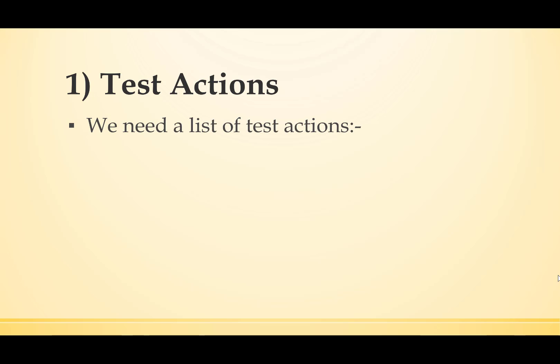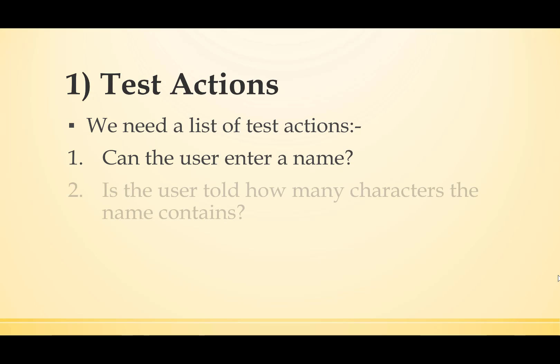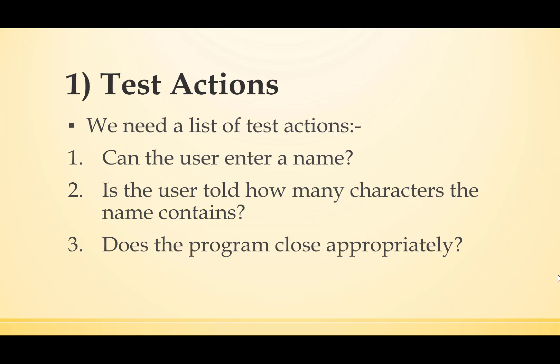We need a list of test actions. Can the user enter a name? Is the user told how many characters the name contains? Does the program close appropriately?